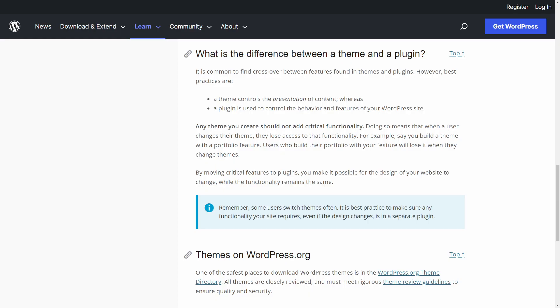Let's start by looking at the official best practices published by WordPress. They say that a theme should control the presentation of the content, and a plugin should control the behavior and features. That's great in theory, but it gets a little murkier in practice.